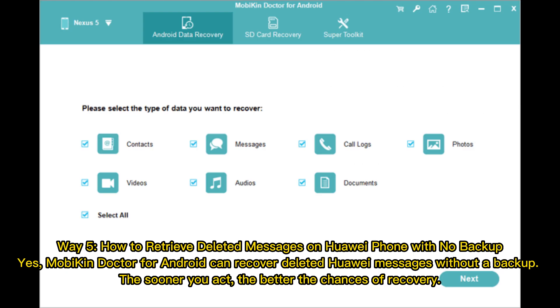Way 5: How to retrieve deleted messages on Huawei phone with no backup. MoAkin Doctor for Android can recover deleted Huawei messages without a backup. The sooner you act, the better the chances of recovery.